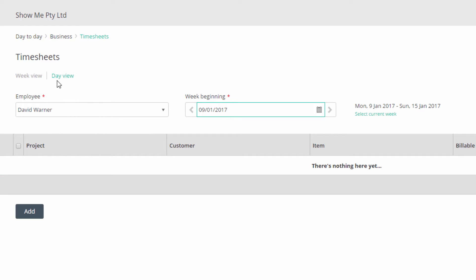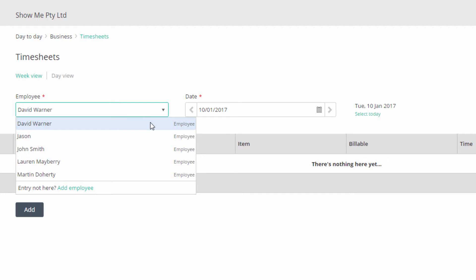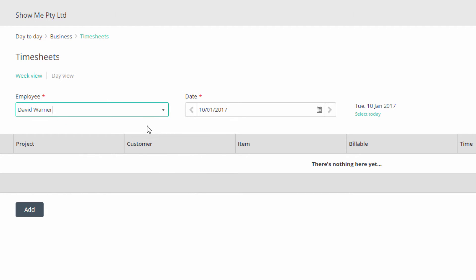You can change to a day view by clicking on day view at the top of the screen. Clicking on week view will revert to the weekly view. We'll stay in the day view. Select an employee. Click on the add button to open a form.